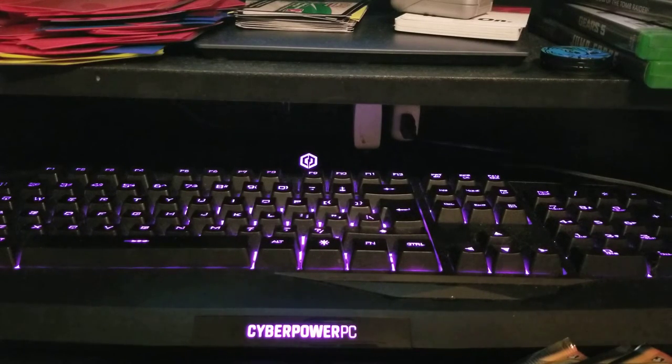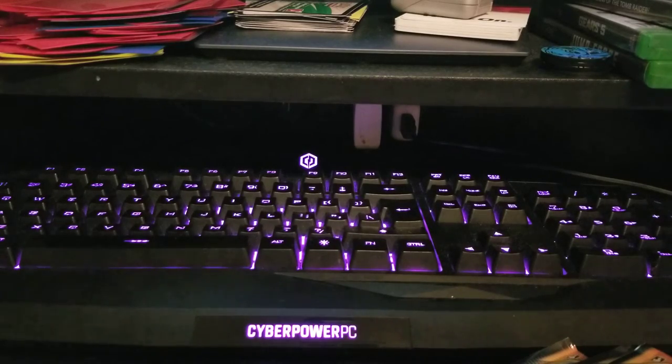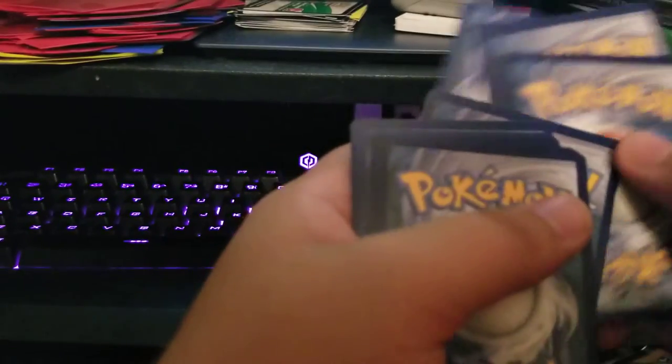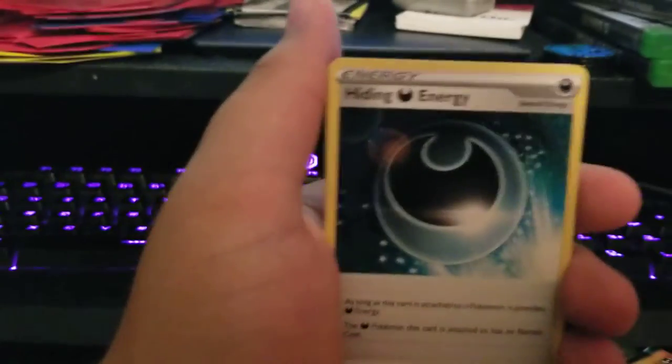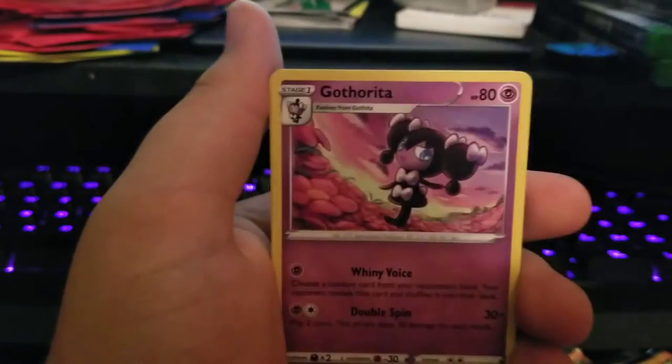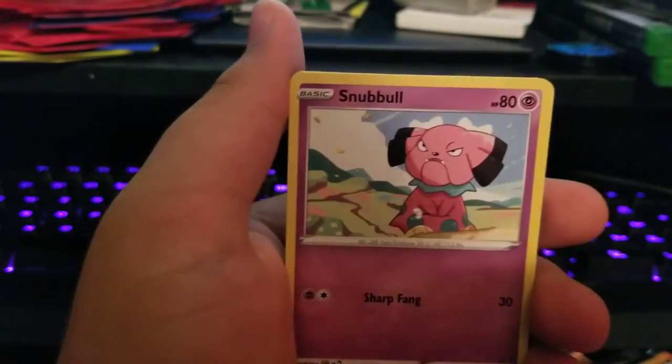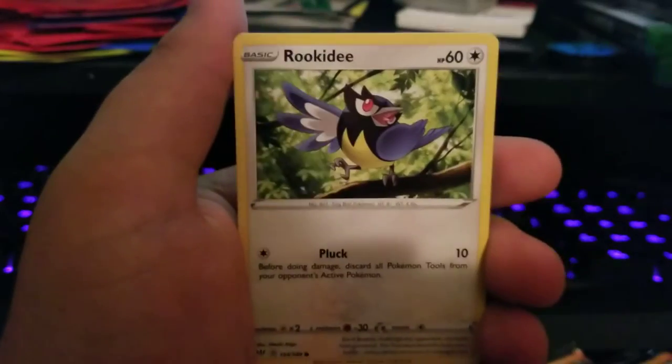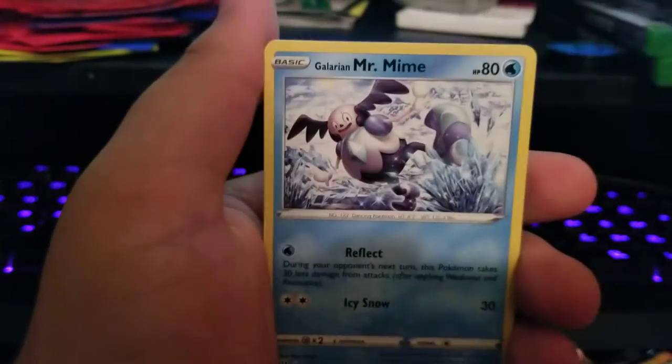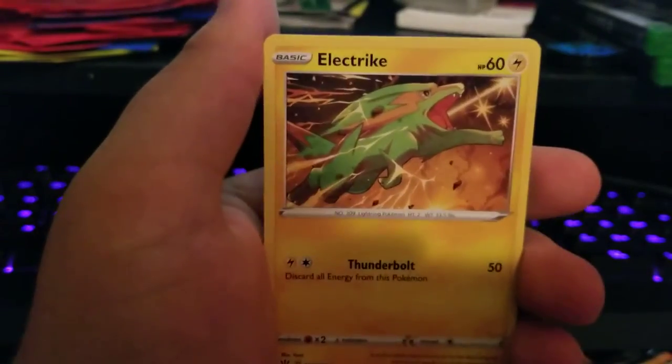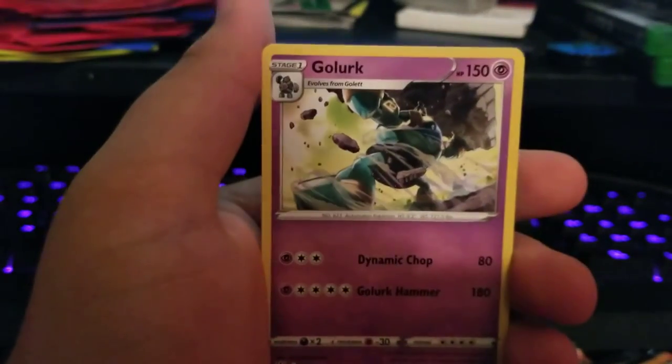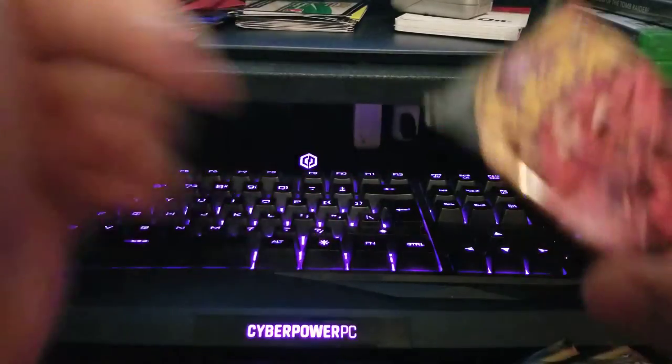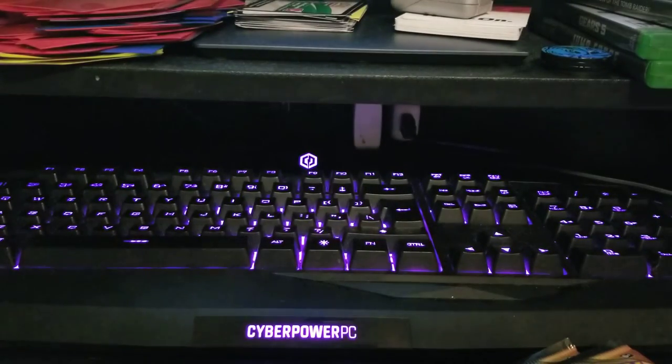Next we got Darkness, another Darkness, Fletchinder, Gothorita, Snubbull, Tauros, Rookidee, Galarian Mr. Mime, Electric Energy, Electric Reverse Holo Torchic, and a Golurk. Another one of these pack hearts.